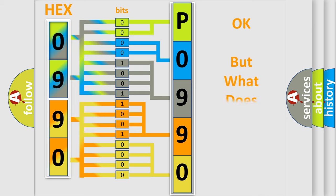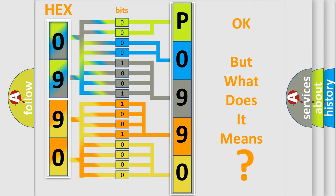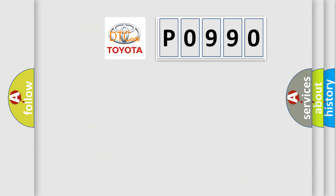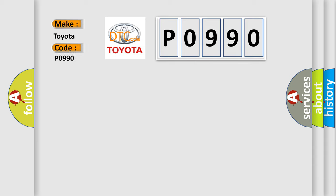The number itself does not make sense to us if we cannot assign information about what it actually expresses. So, what does the Diagnostic Trouble Code P0990 interpret specifically for Toyota car manufacturers?